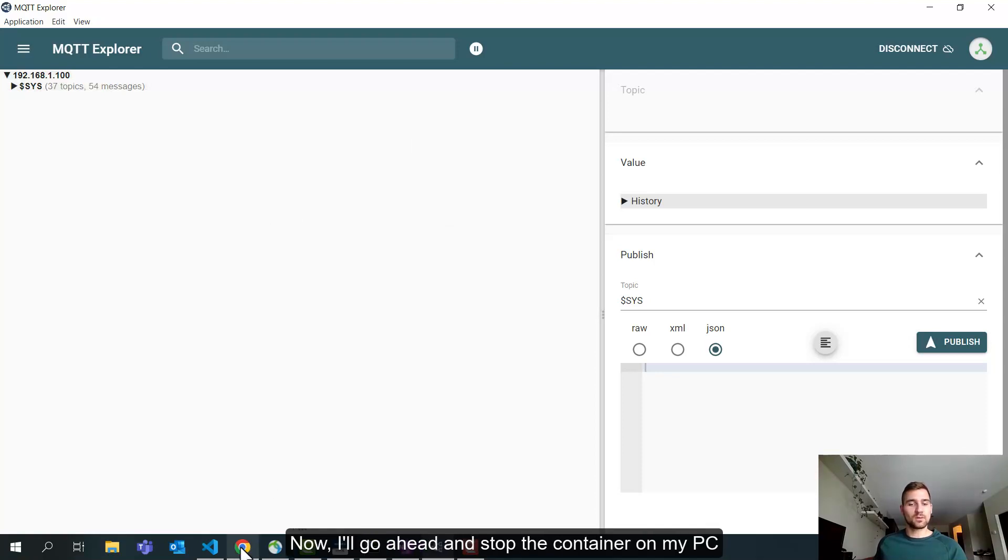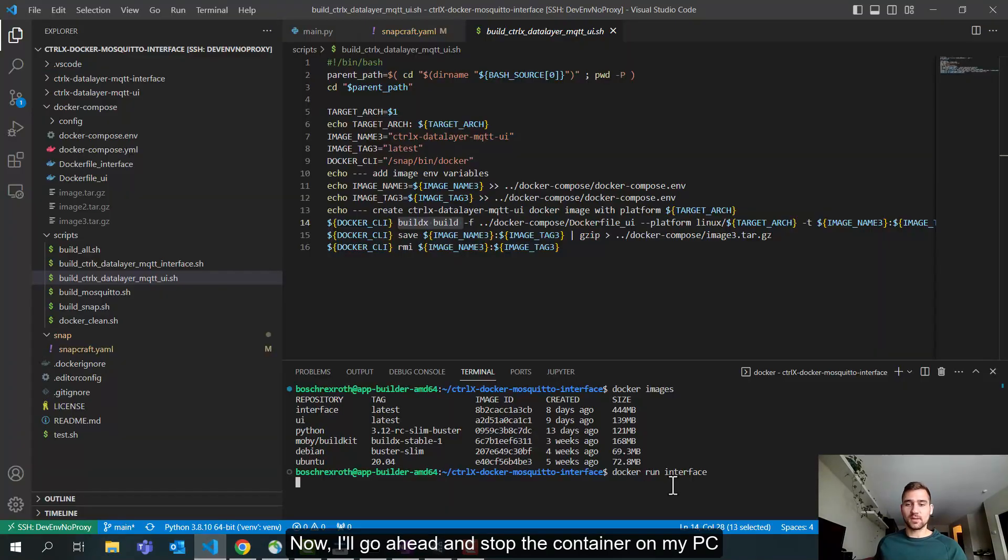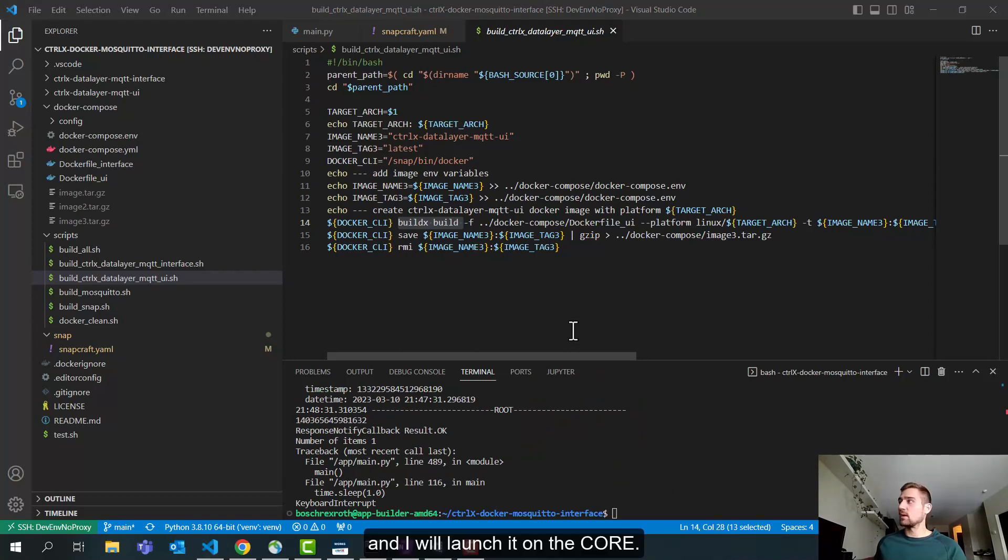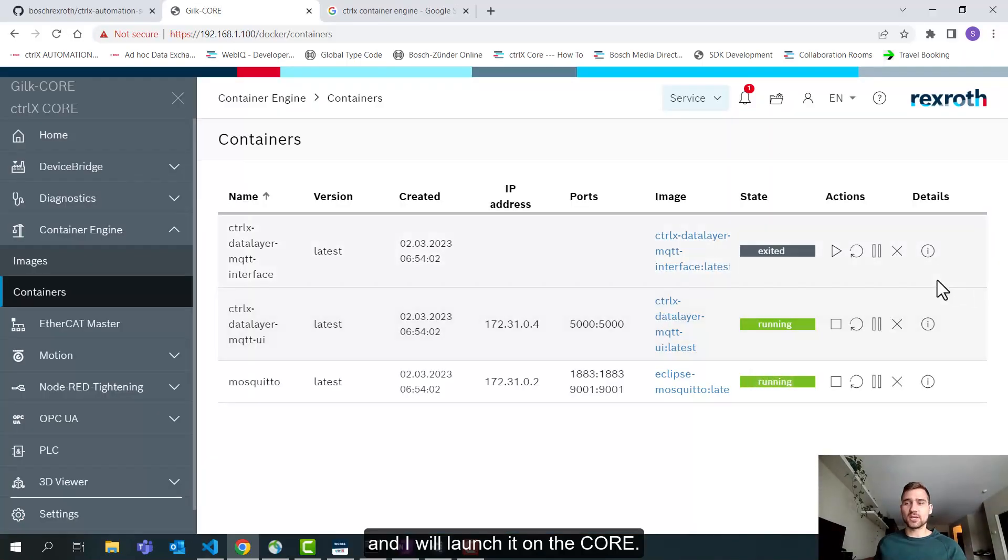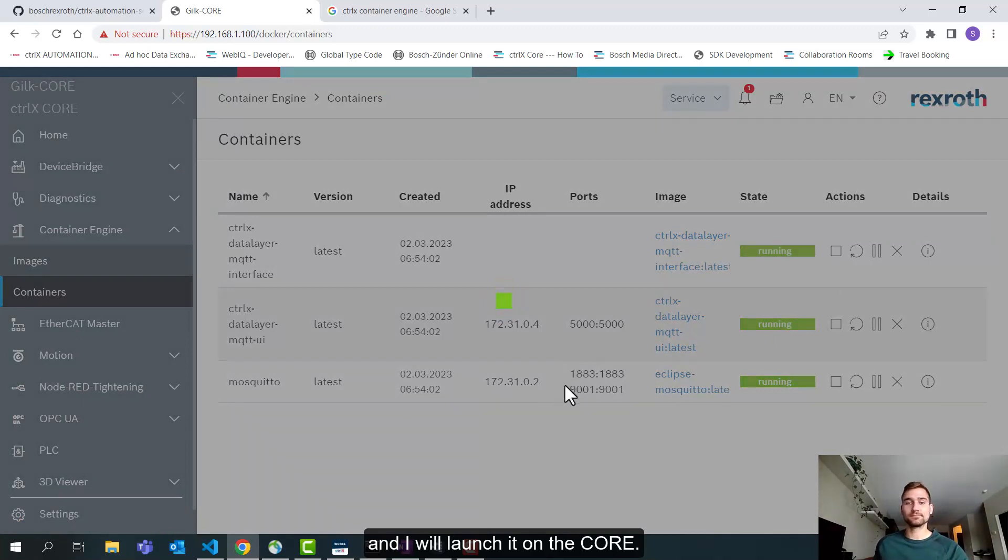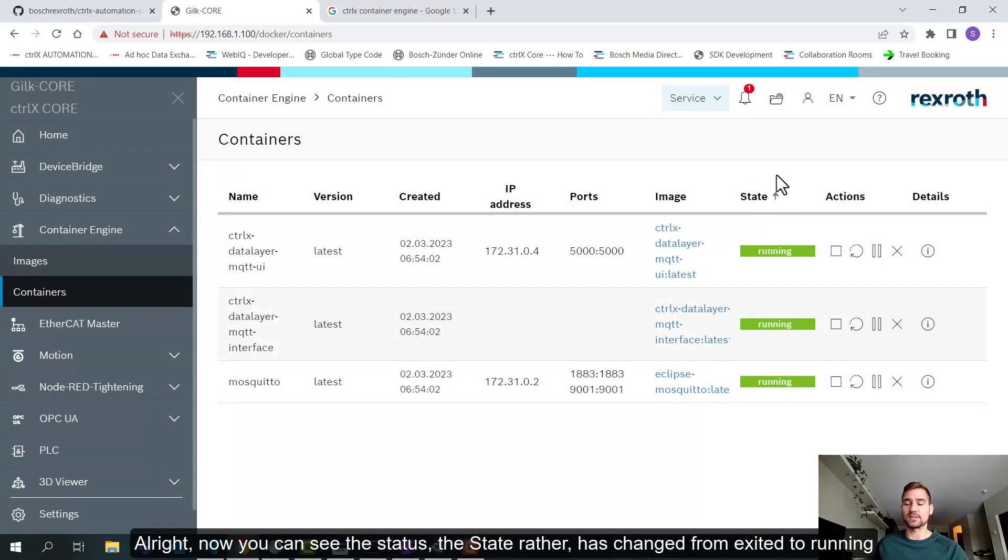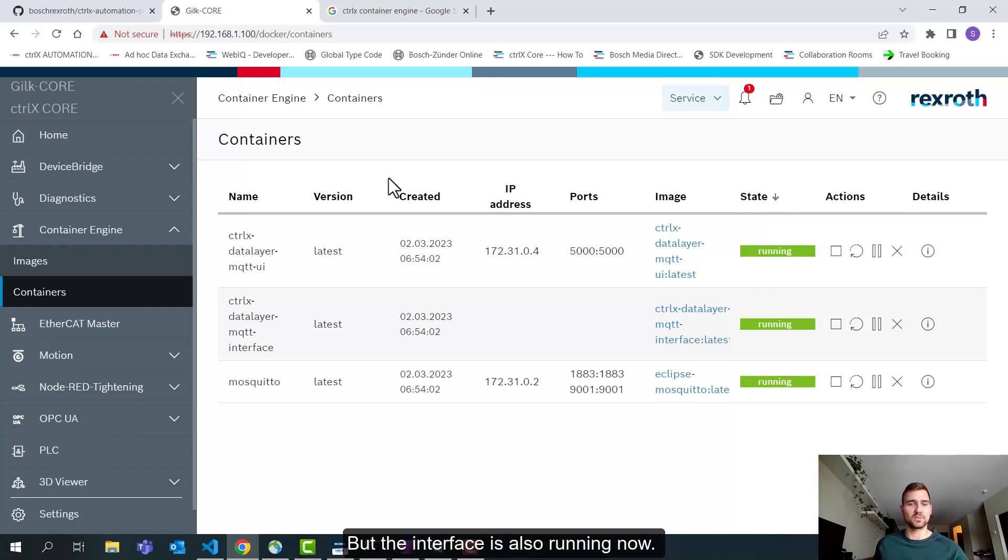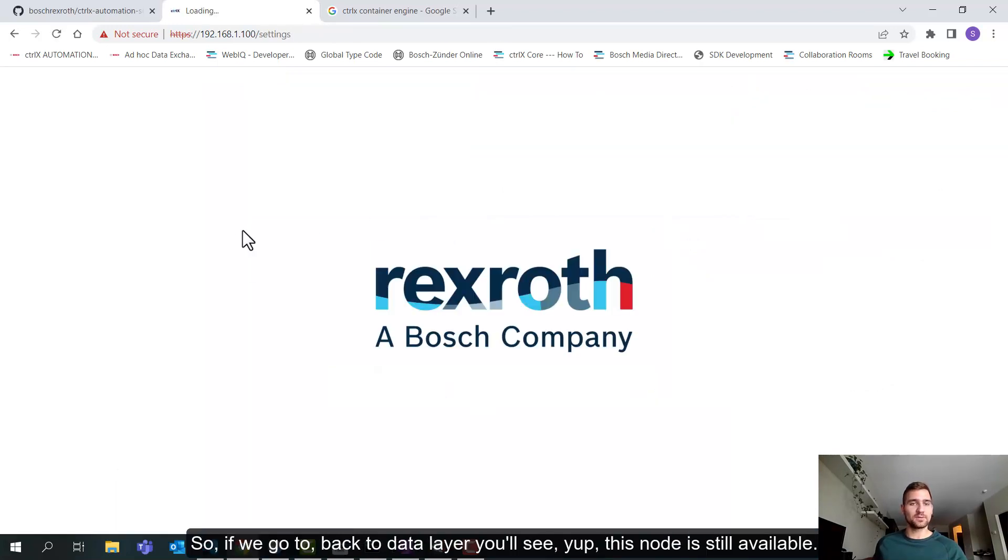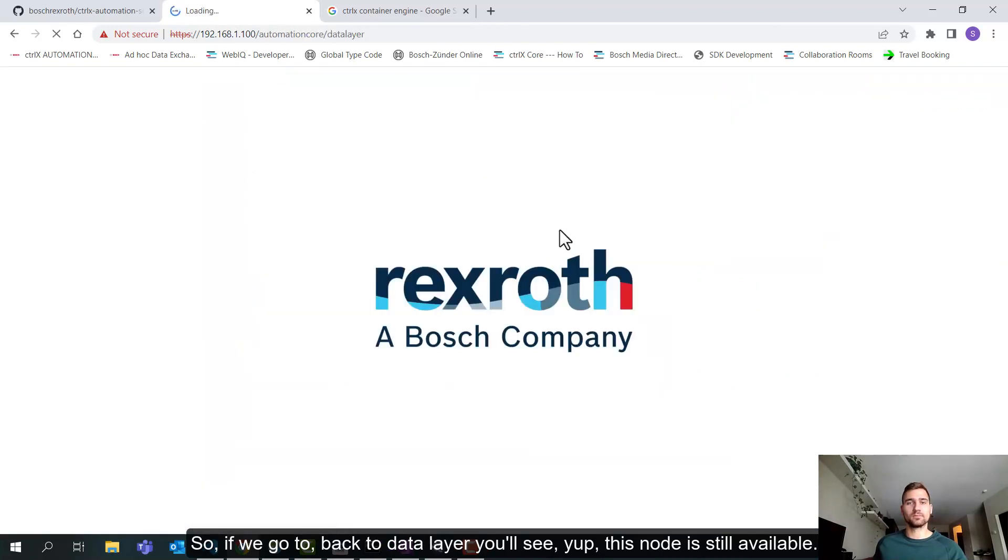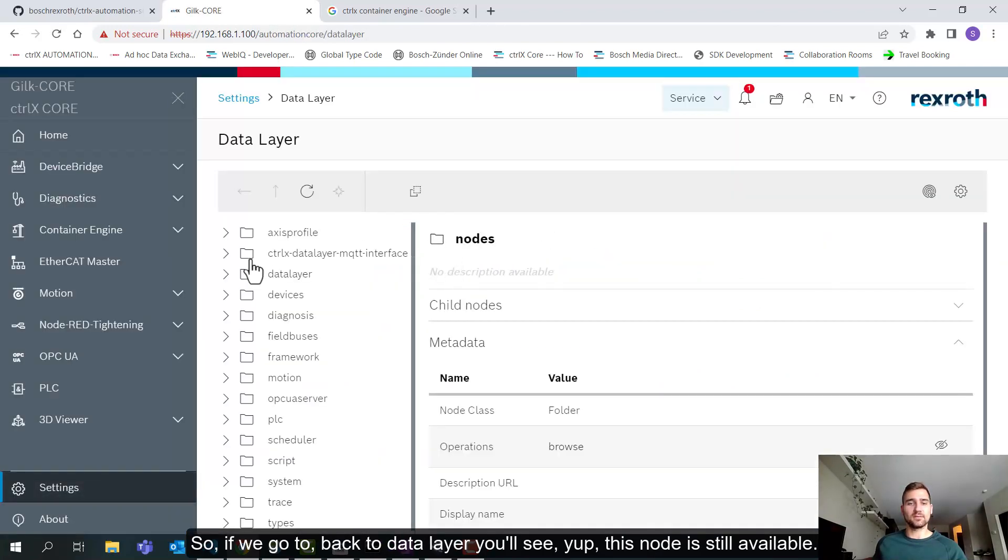So then I'll show you also how to connect to the MQTT broker. So this is my Control X core IP address. If I come back to my container engine and look at my running containers, you can see the IP address of my mosquito container is actually 172.31.02. But because I have this port forwarded, I can access the broker directly through my Control X core. So this is what we're going to be working with here. Now I'll go ahead and stop the container on my PC and I will launch it on the core.